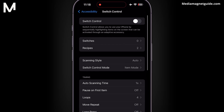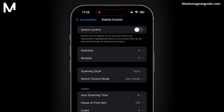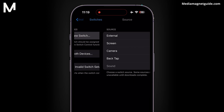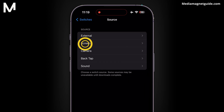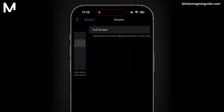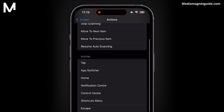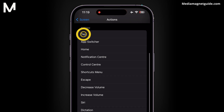Now let's configure the switches. Tap on Switches, followed by Add New Switch. Opt for Screen, then Full Screen, ensuring you select Tap.